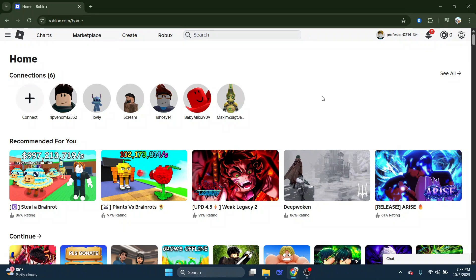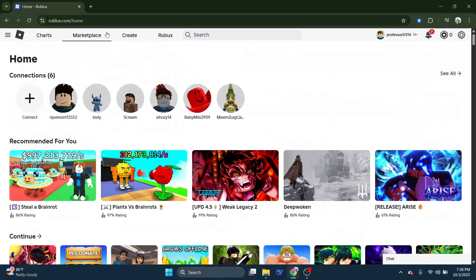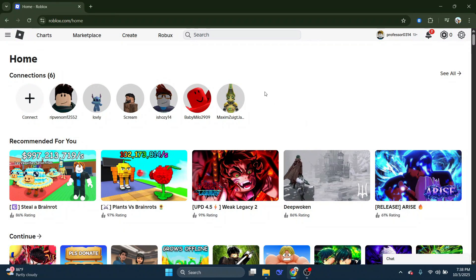To get started with this, what you're going to want to do is come across to Roblox and log in to your account. Once you're logged in,